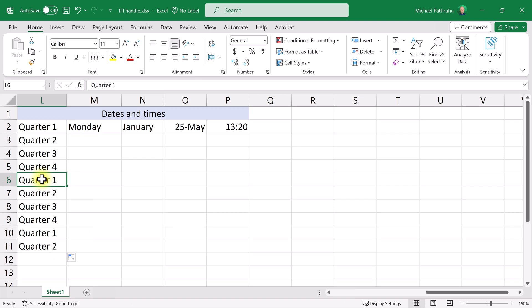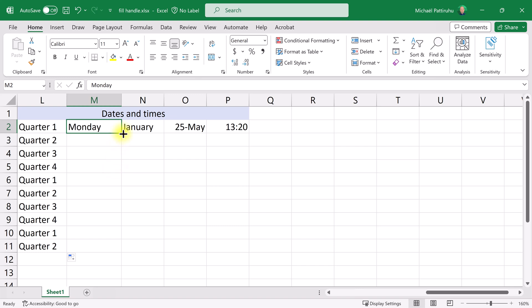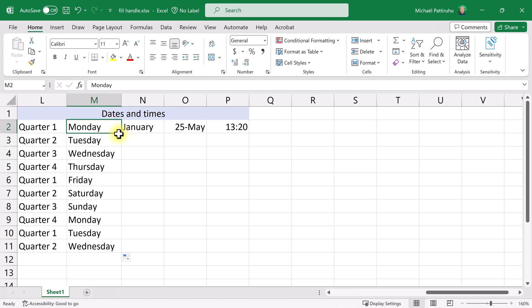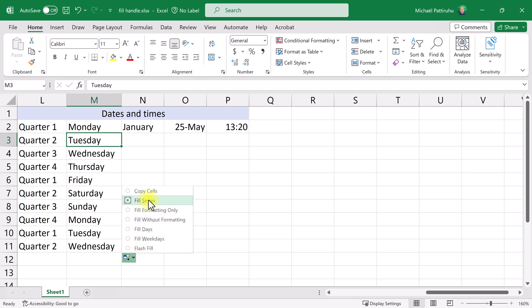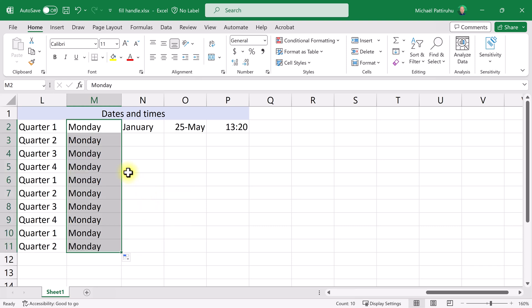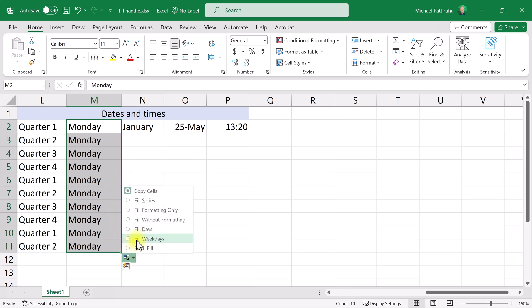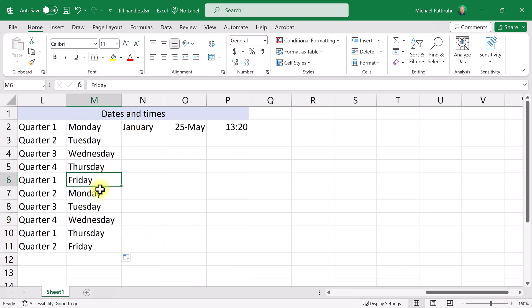Now let's see what happens if I copy the text 'Monday'. Monday is a word with a known value to Excel, so it knows that after Monday comes Tuesday. The days of the week also come with extra options in the fill menu — I can choose 'copy cells' to get ten copies of Monday, or I can choose 'fill weekdays' to leave out Saturdays and Sundays. After Friday, Monday follows directly. This is useful for creating a business-days-only calendar.